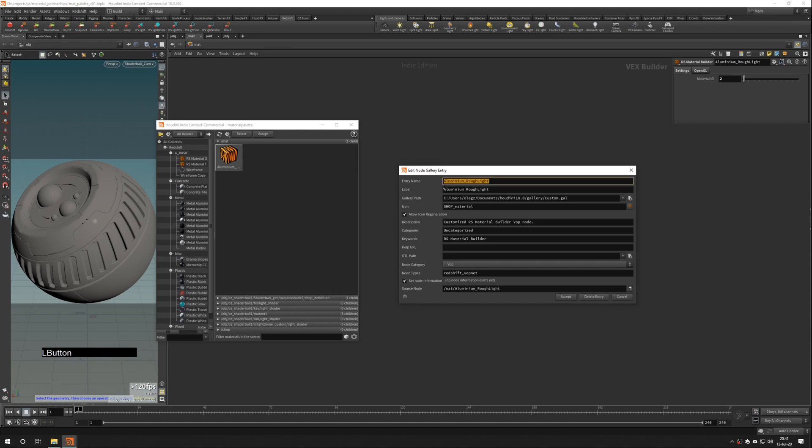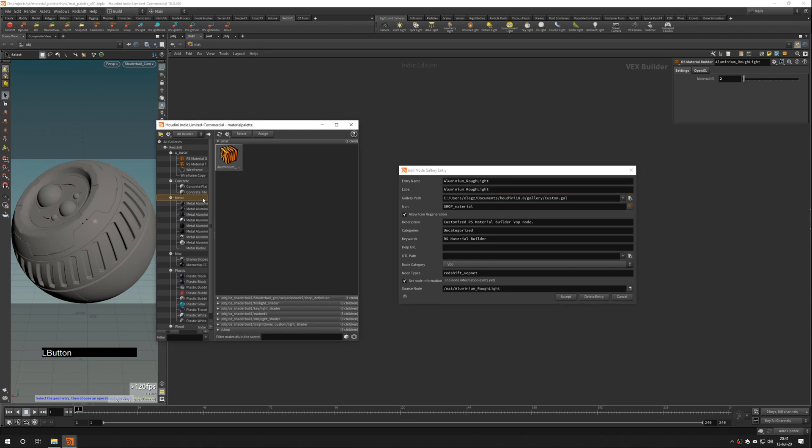Entry name has to be unique and space is not allowed. Label – this is what you'll see as a material name.